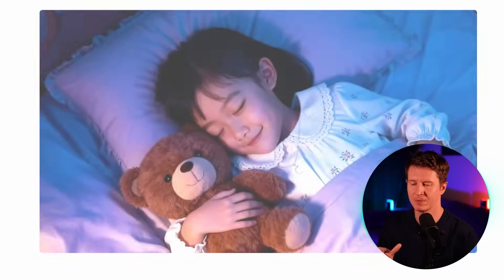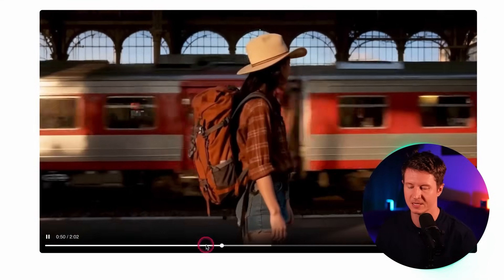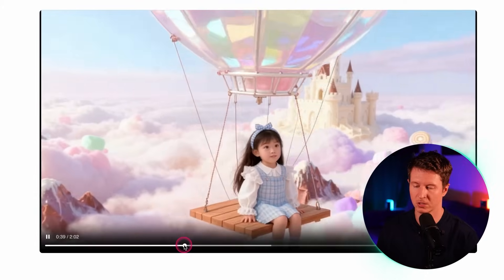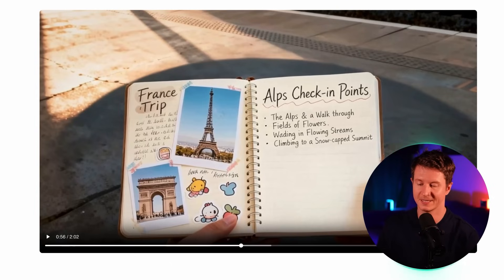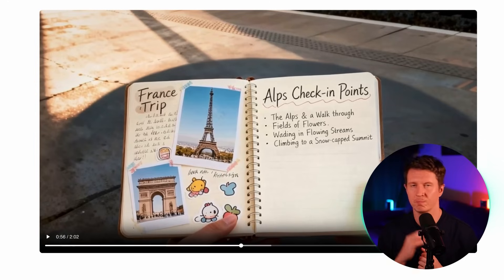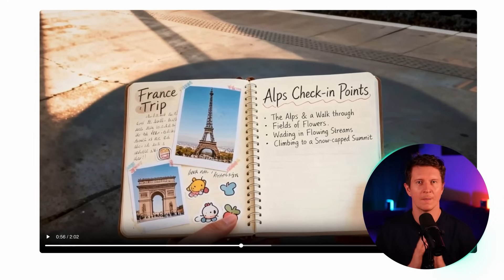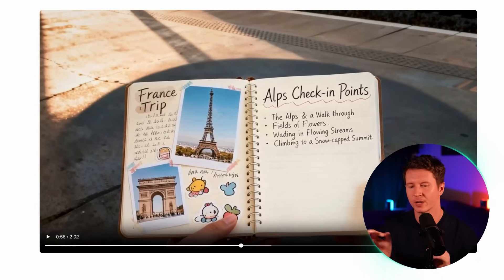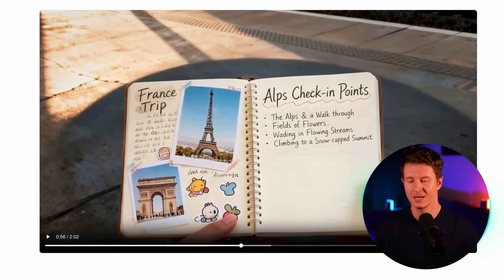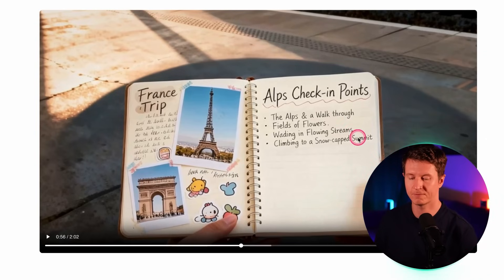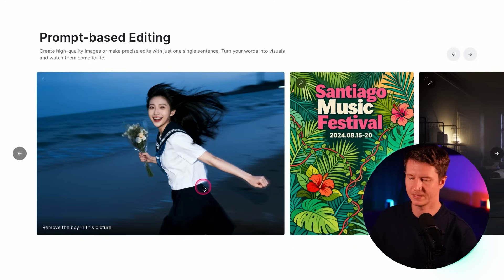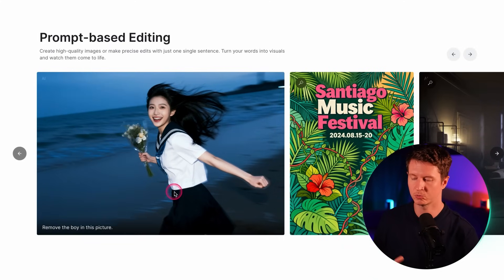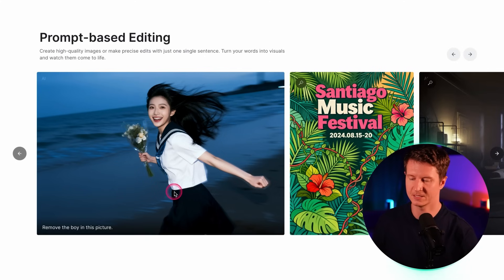cDream also has immense capabilities for character consistency — just look at these different shots of this girl and note how accurate the details are on her bow. It's also doing exceptionally well at creating highly detailed text. Many image models handle text fairly well, but creating extended pieces of text that is 100% accurate is still a challenge. Here we have a title and four whole bullet points, and to my eye there's not a spelling mistake in sight. You also have the ability to converse with your images and use natural language to update them.